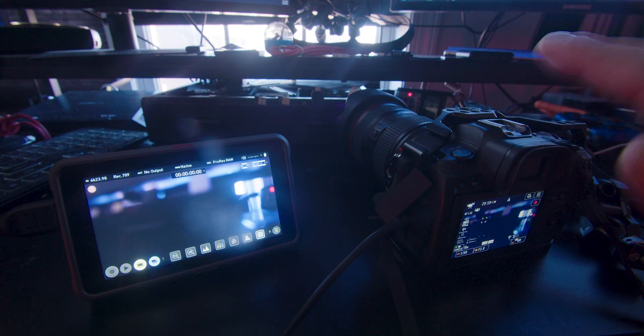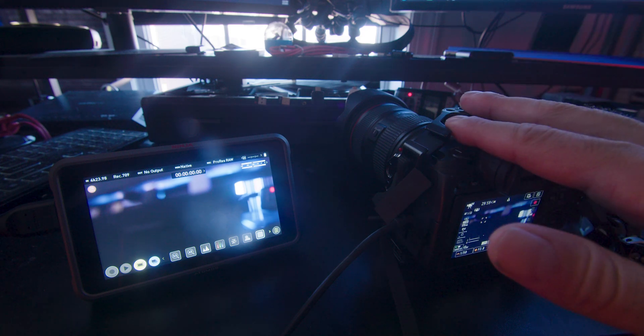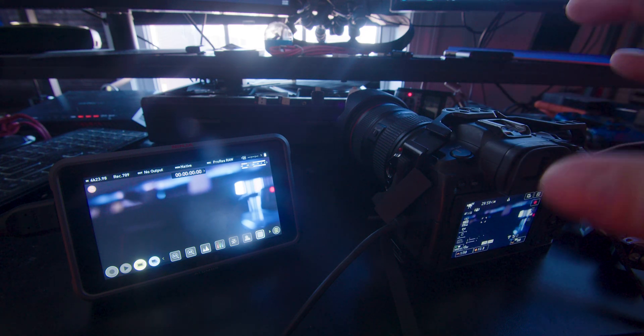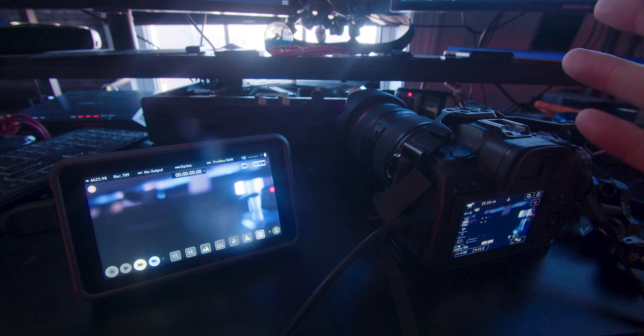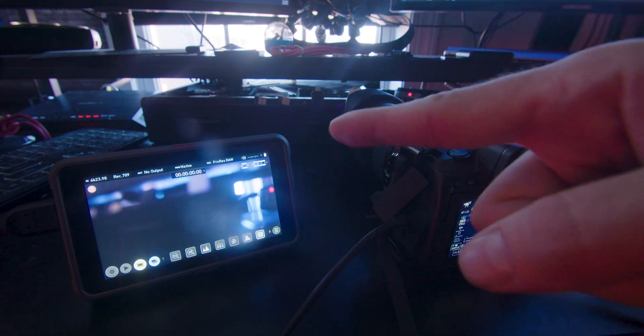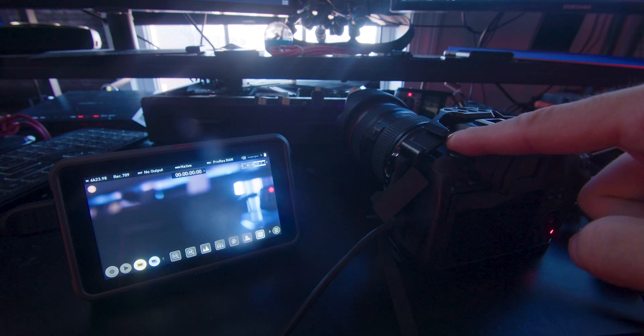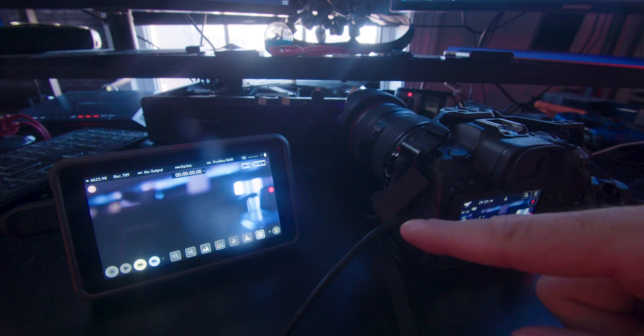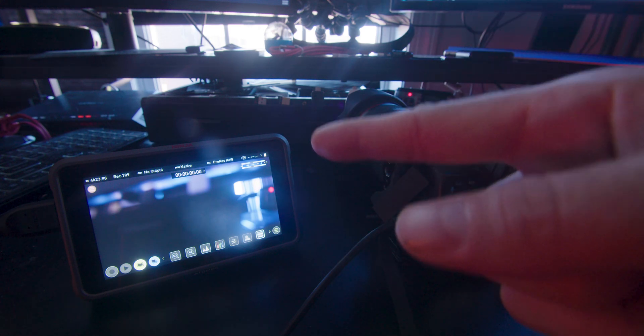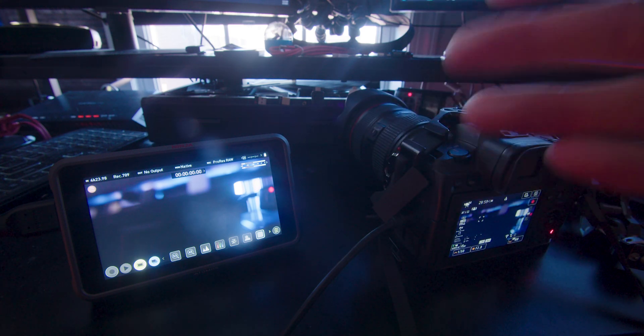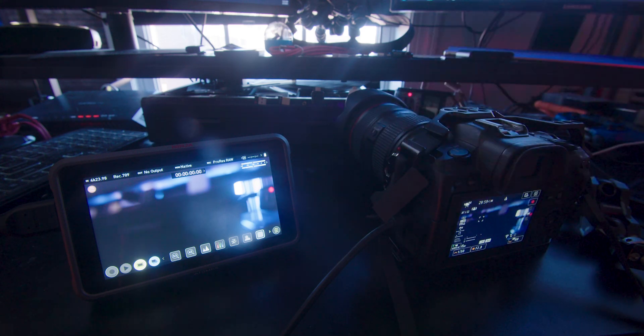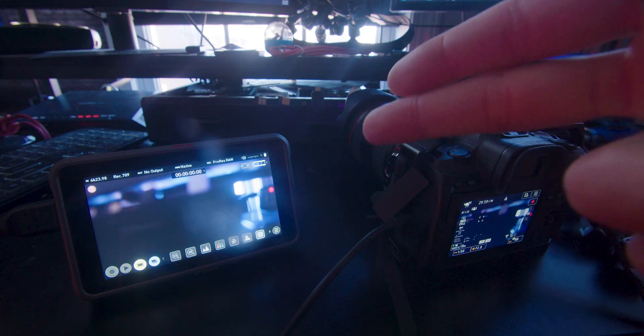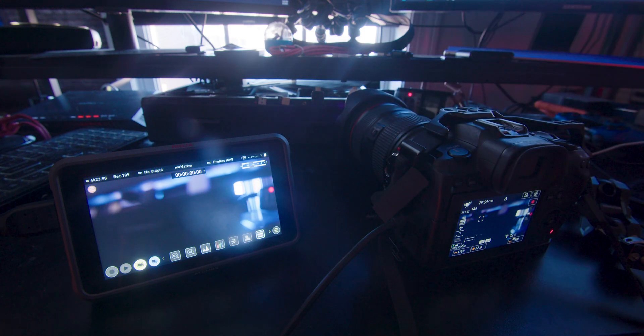One of the benefits with the R5: the R5 can only record 30 minutes before it stops for some stupid rule that used to exist but no longer exists, but Canon decided to leave it in. So when you have this hooked up to the Atomos Ninja V Plus, you can record for longer than 30 minutes, as long as you have space on the hard drive and battery. That's great.